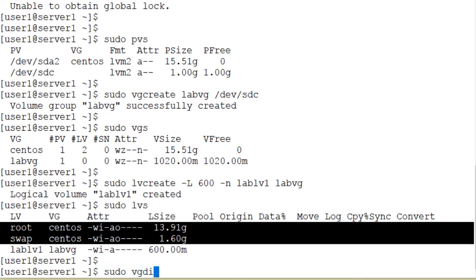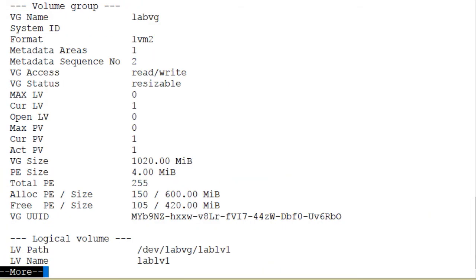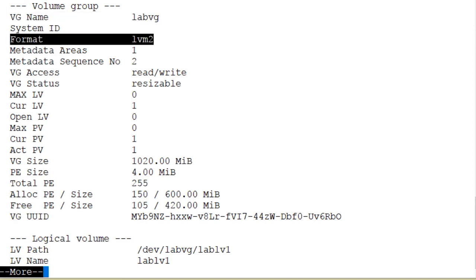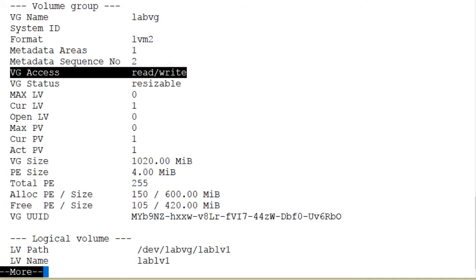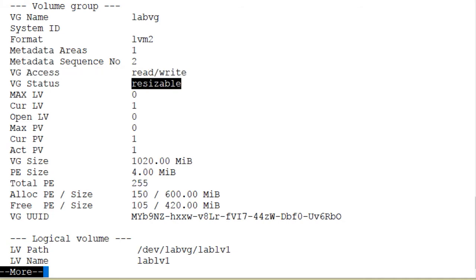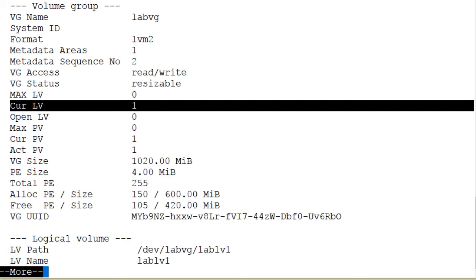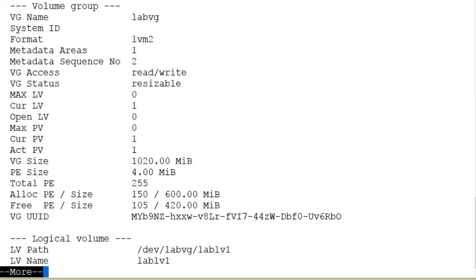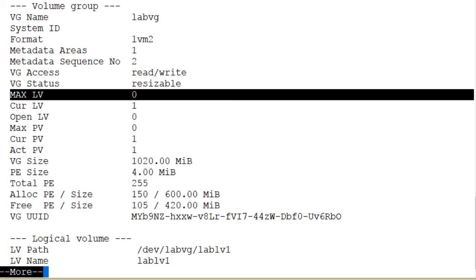We can also use the vgdisplay command, which provides more in-depth information for the entire volume group and the objects it contains — the physical and logical volumes. Running sudo vgdisplay -v and the volume group name, piped to the more command to view output one page at a time. The name of the volume group is labvg, format is lvm2. It is readable, writable, and resizable — meaning we can add more physical volumes to grow its size. Currently there is one logical volume and one active physical volume in this volume group.